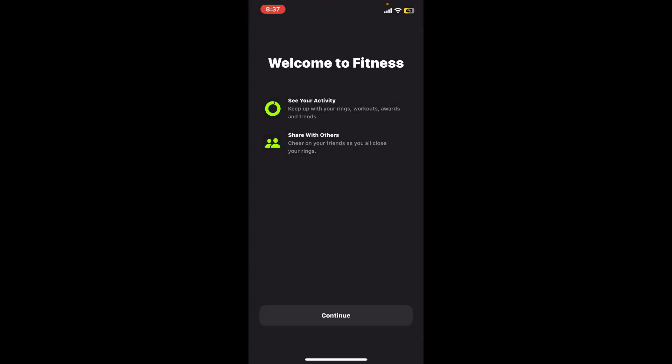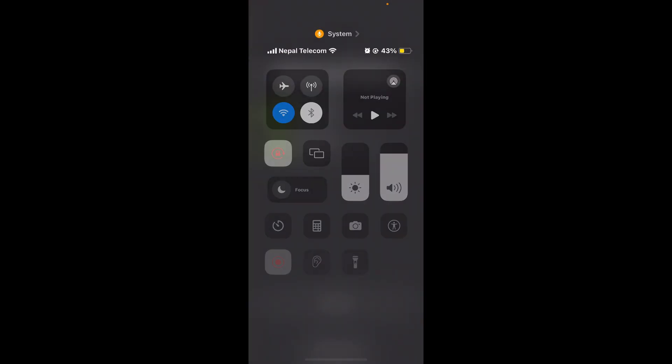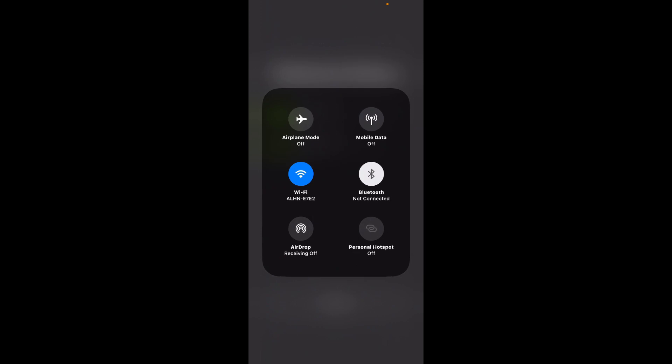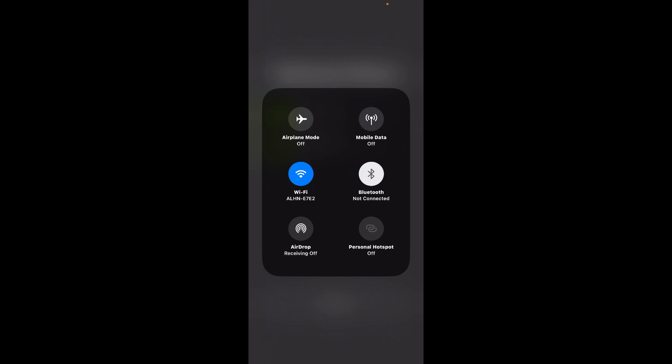First of all, make sure that your device is connected to a stable internet. Turn on your Wi-Fi or your cellular data, and also make sure that you've enabled the Bluetooth connection for your iPhone as well.